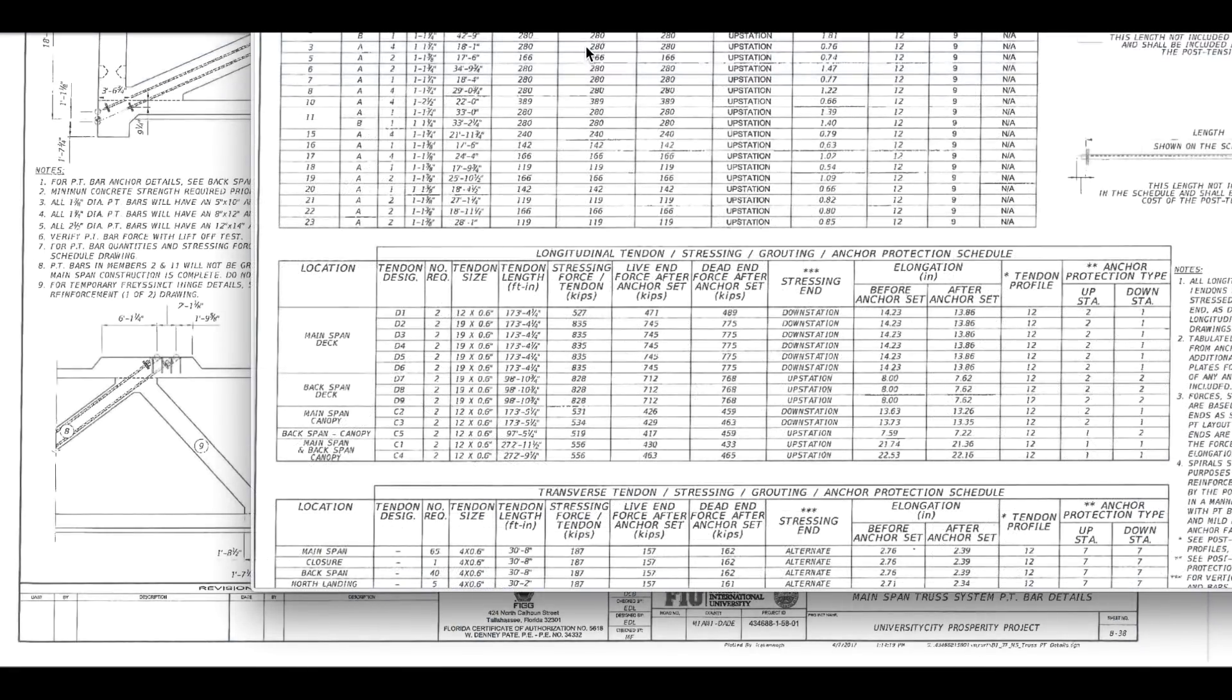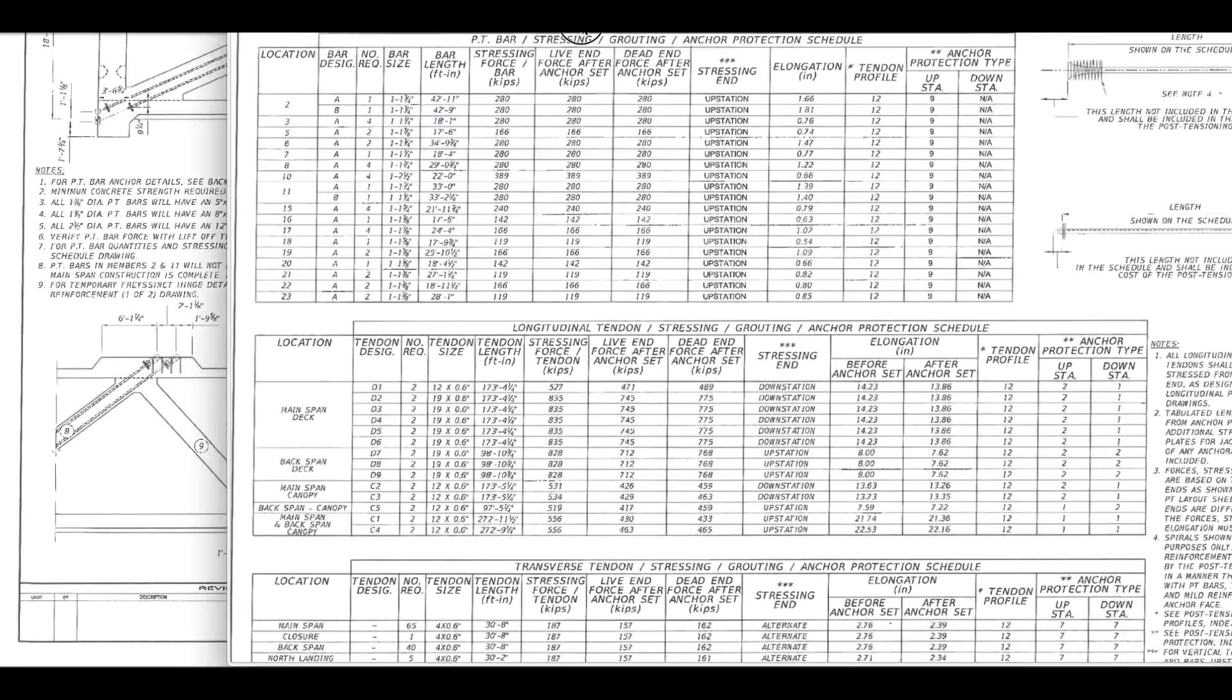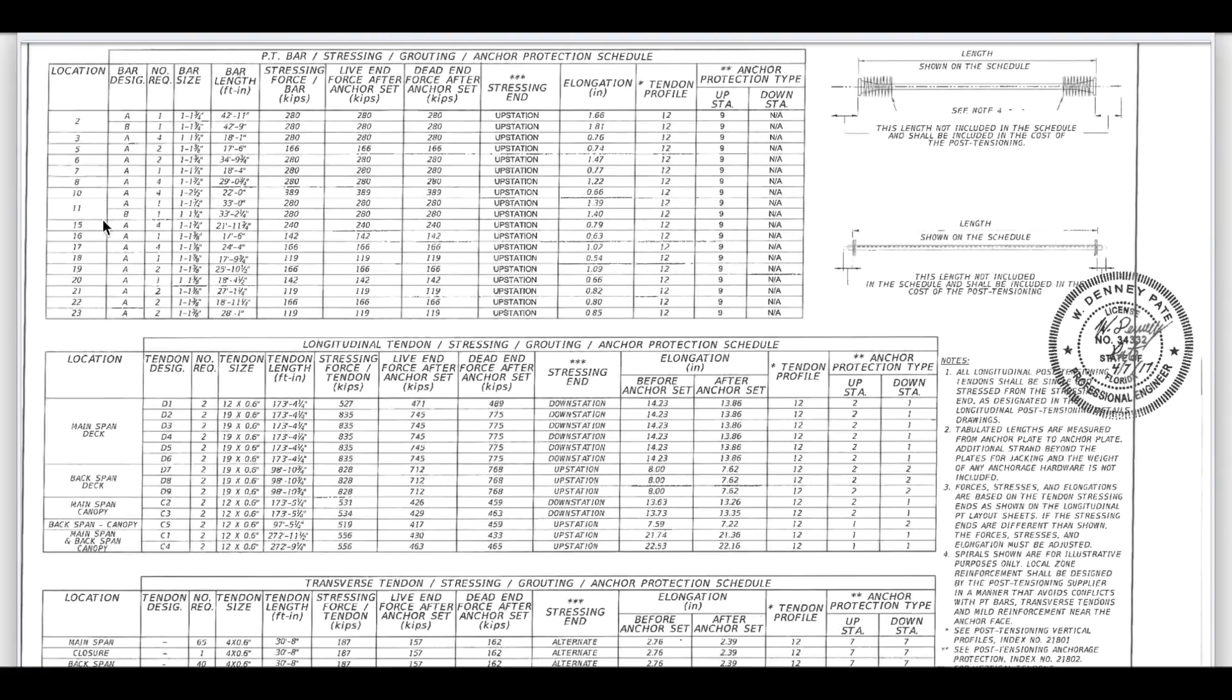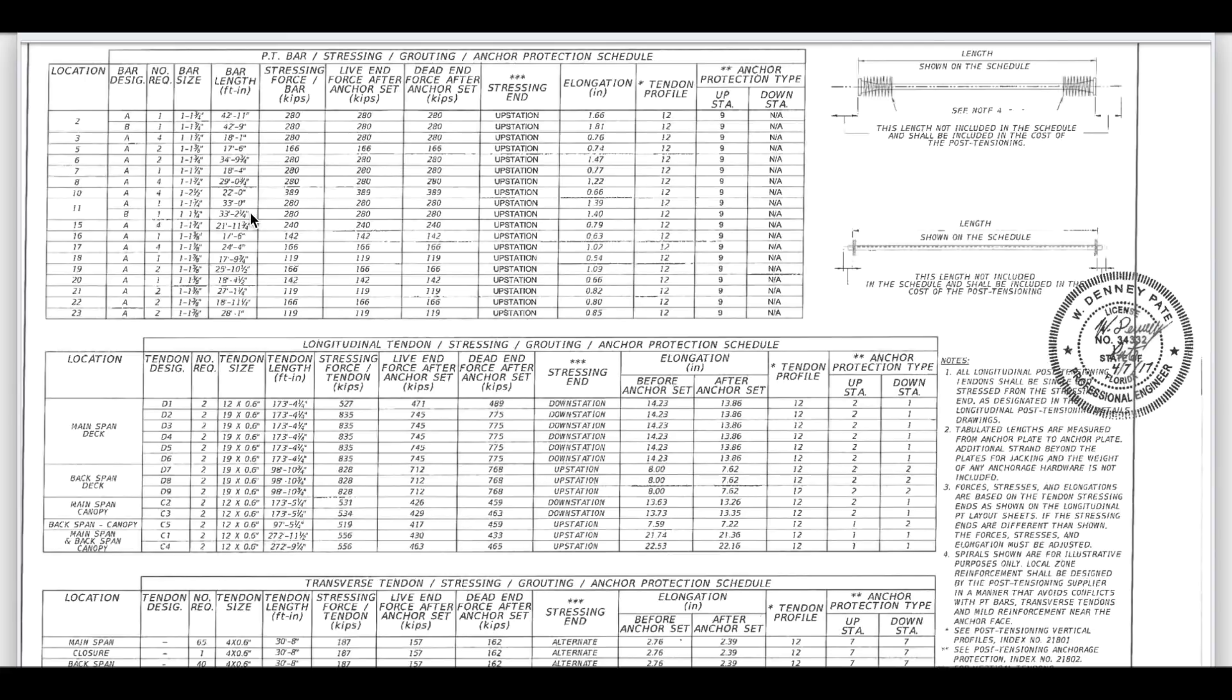Then we go to this sheet here, the post-tensioning sheet. We see number two and number eleven. Number two, the member is 42 foot long, let's call it 43. It's going to get 280 kips, and elongation of 1.66 and 1.81 respectively for the A and B bars. Number eleven A and B bars are shorter, the whole member is shorter than number two. The length of elongation is going to be 1.39 and 1.4.